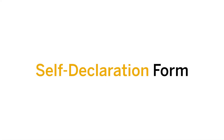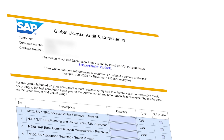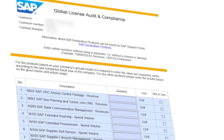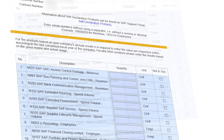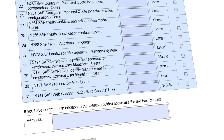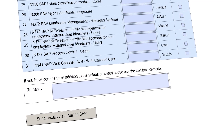Everything starts with the initial mail from the auditor. You will receive the following: a Self-Declaration form. This document contains all products which cannot be measured technically and require you to review with different departments around the company to gather this data. Metric examples are employees or revenue.